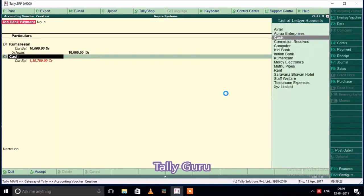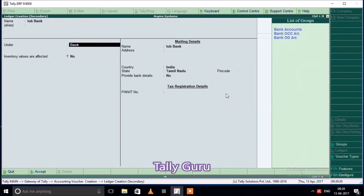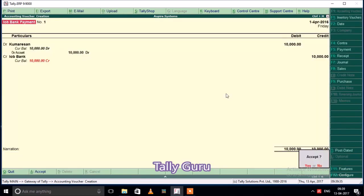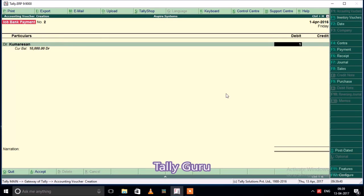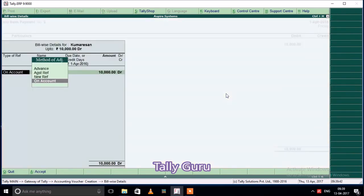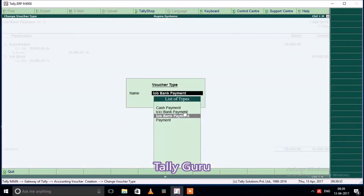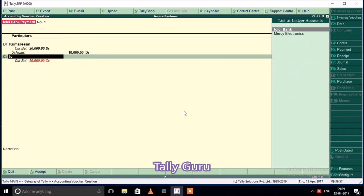IOB bank payment is $10,000. Let's create the ledger and save the bank. Next, we will pay 10,000 — check the ICICI Bank Payment and change the payment to 10,000 for ICICI Bank.